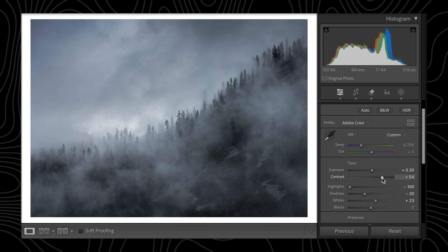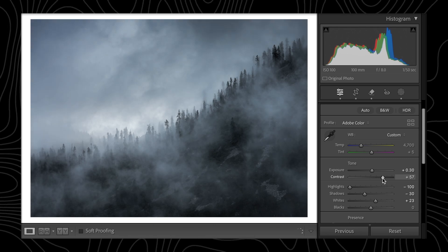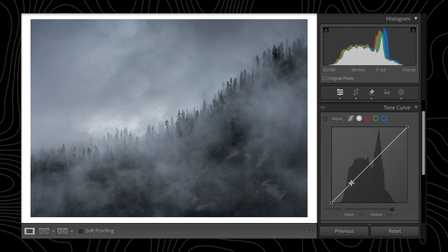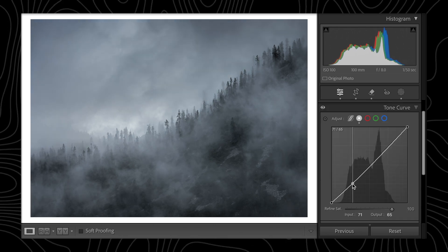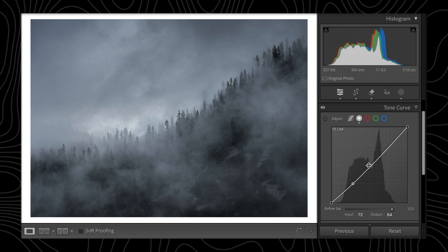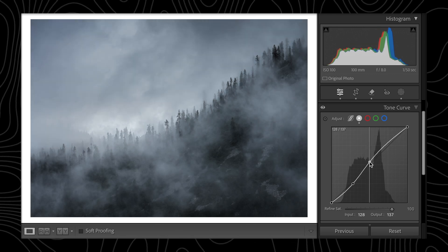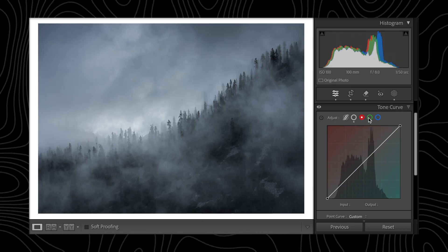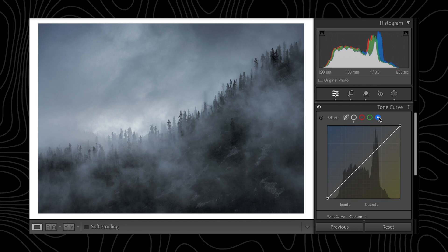Unlike sliders that adjust exposure, contrast, or brightness uniformly, tone curves allow for more nuanced control, enabling you to make precise adjustments on specific tonal ranges. You may notice that when looking for the tone curve section in Lightroom, alongside the normal gray tone curve you also have the red, green, and blue tone curves. We'll get to those a little bit later, but for now let's focus on the normal gray tone curve.